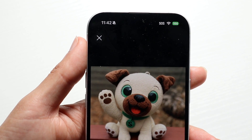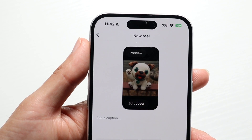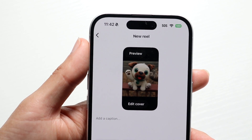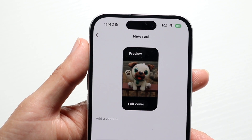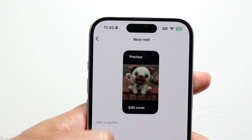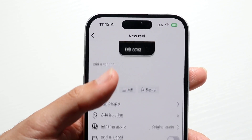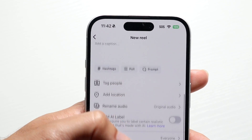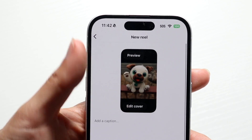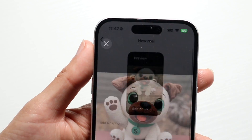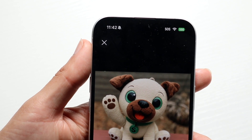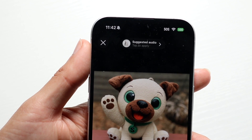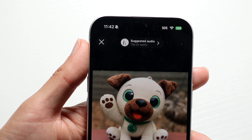The short answer is no. If you're online and trying to add some sort of song, there's no way to add a song inside of your Instagram page or your Instagram photo when you're posting it. That is the unfortunate thing.